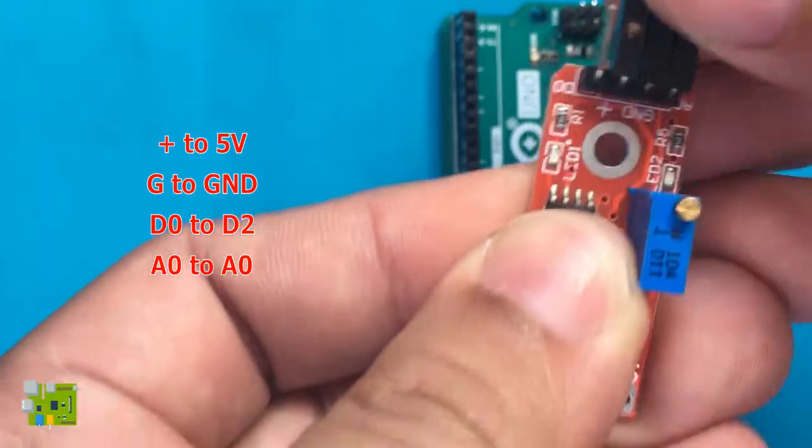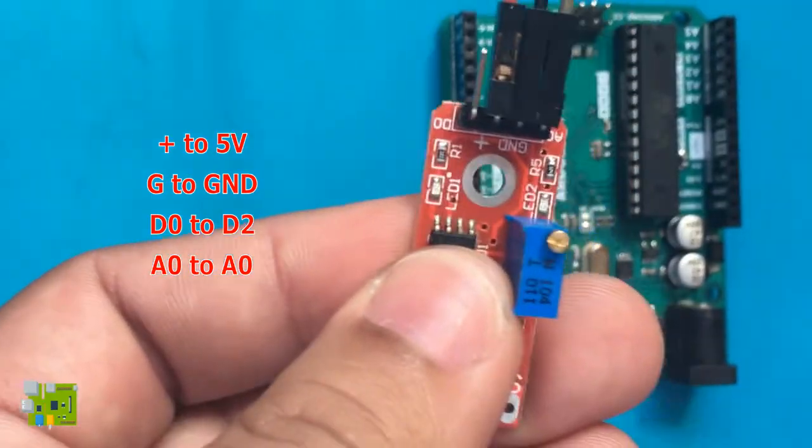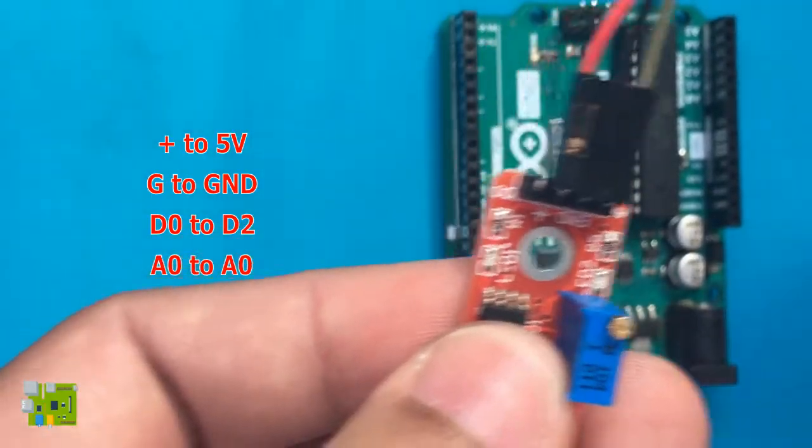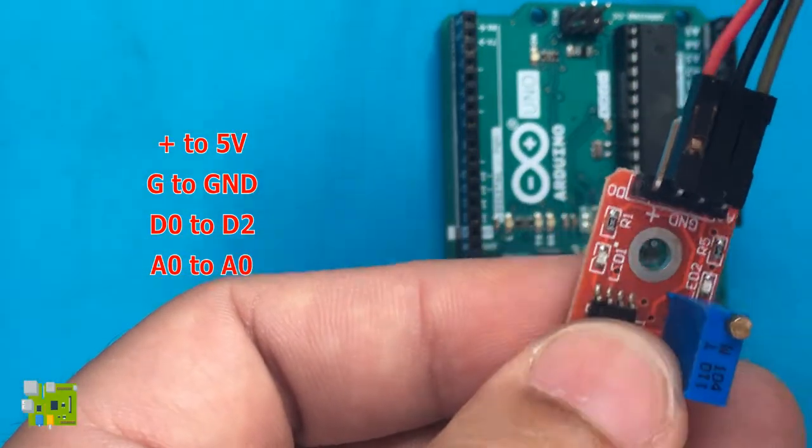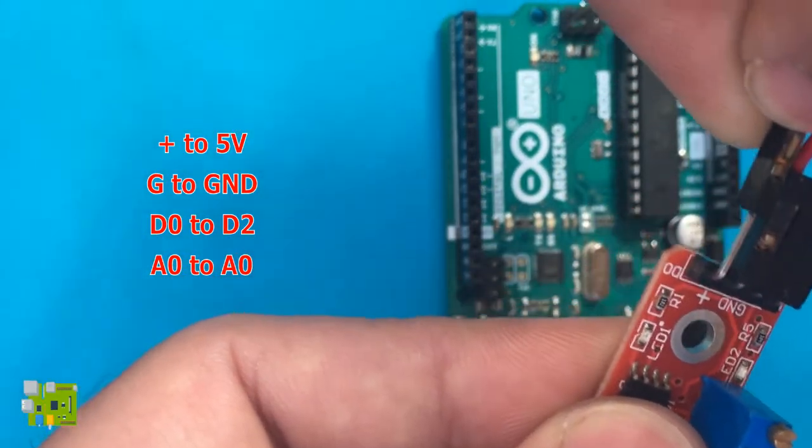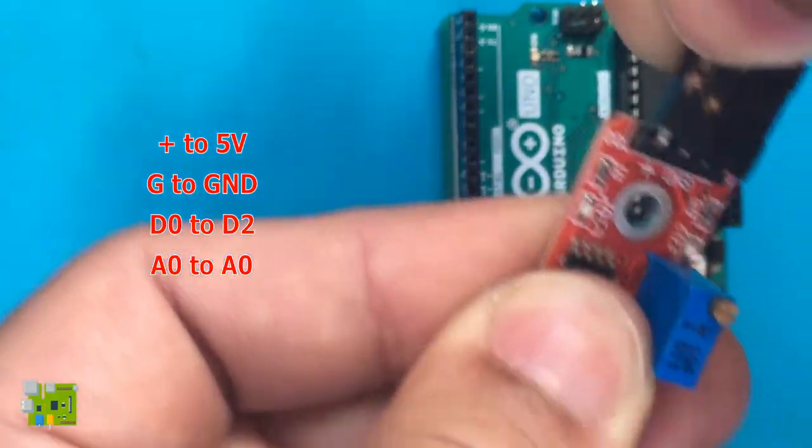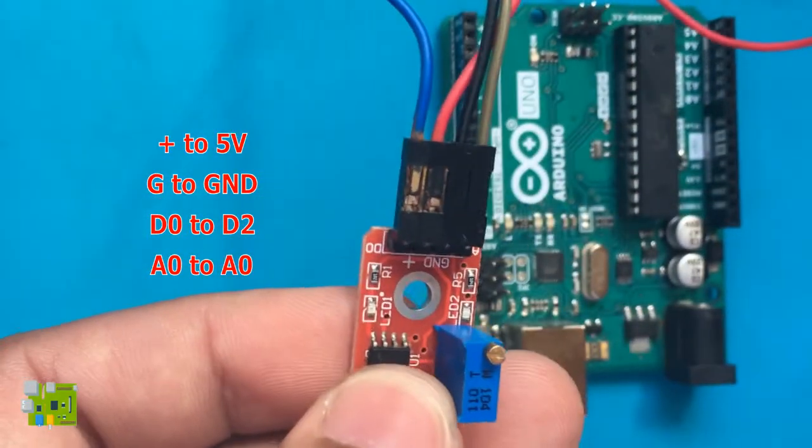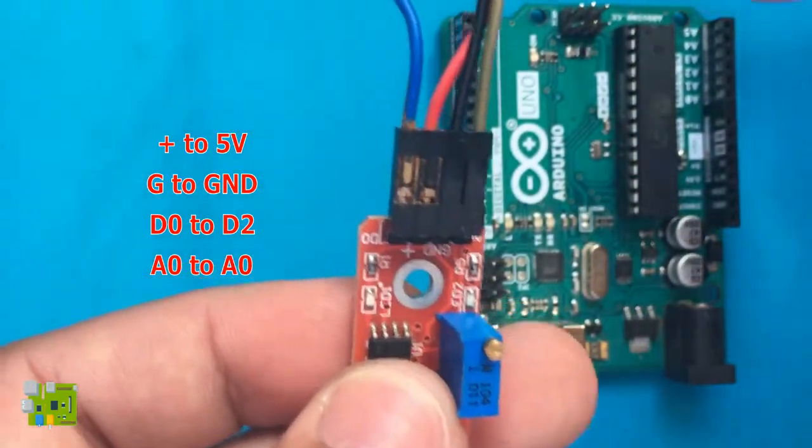When powered, the red LED on the board turns on. The G pin on the module means ground and connects to any of the ground pins of the Arduino.